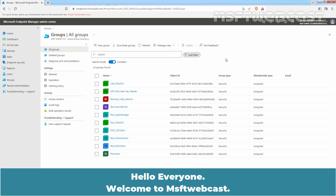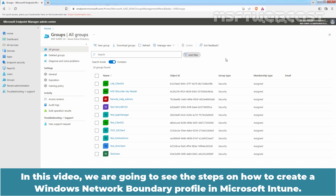Hello everyone, welcome to MSFT Webcast. In this video, we are going to see the steps on how to create a Windows Network Boundary Profile in Microsoft Intune.